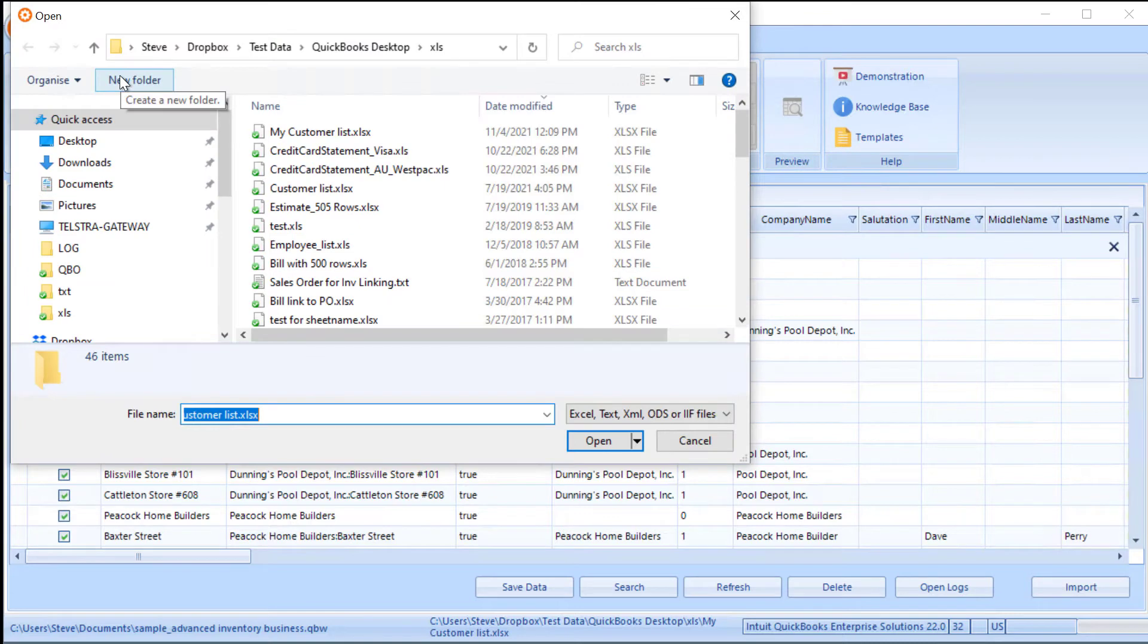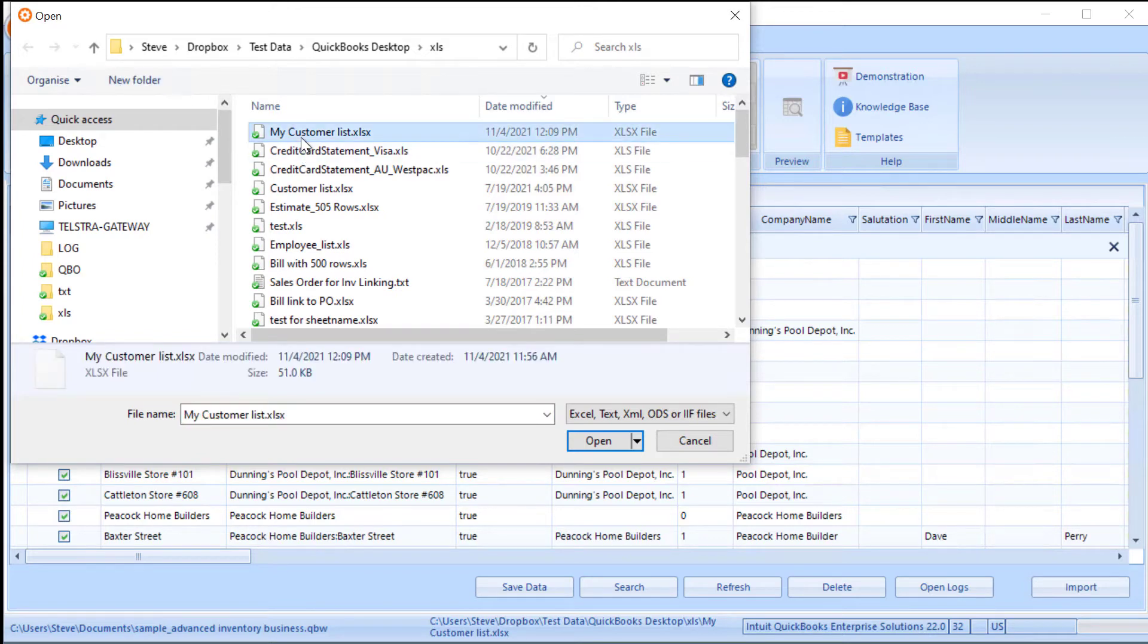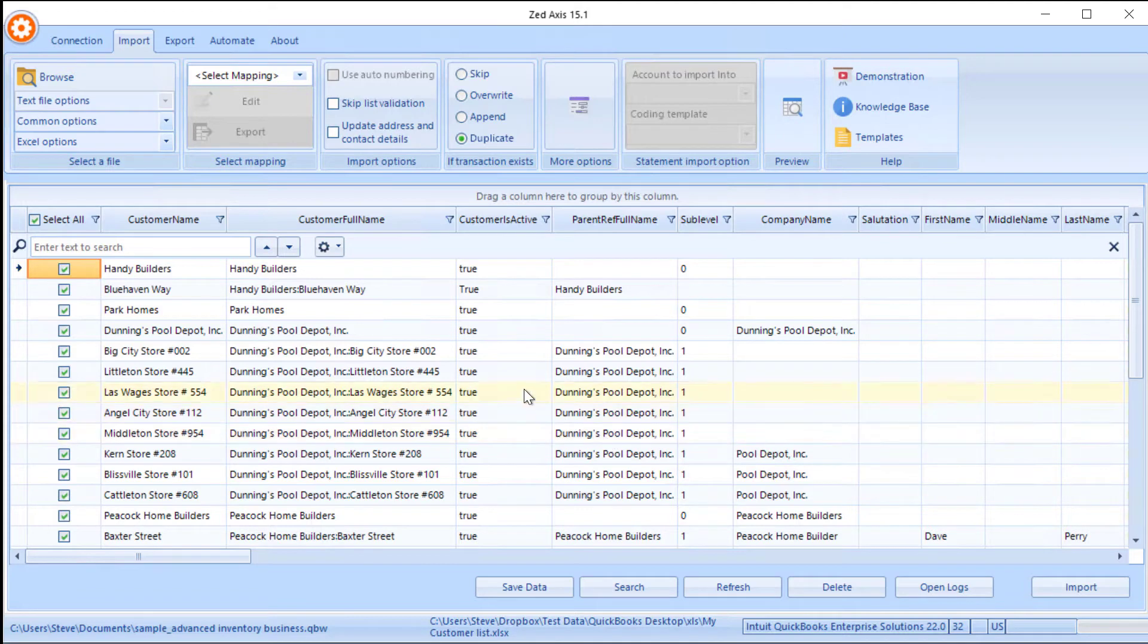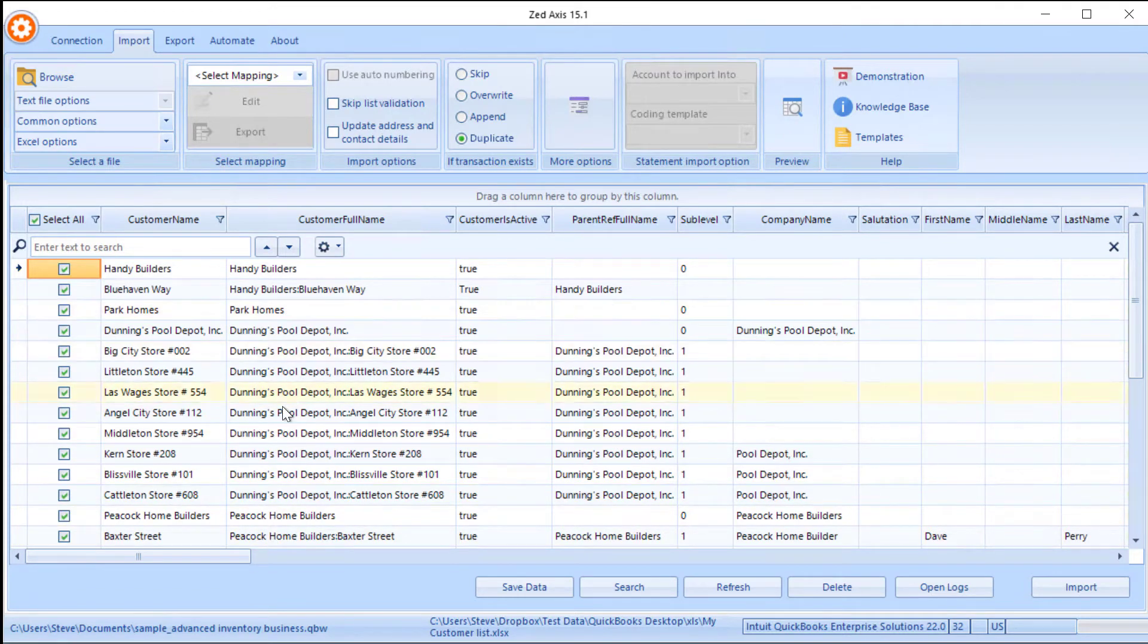Now, those files can be Excel, can be text, or can be IIF file formats, if you want to import those. So I've got an Excel file which I'm going to import. So once the file is open, you'll see the contents of that file displayed in this grid here.